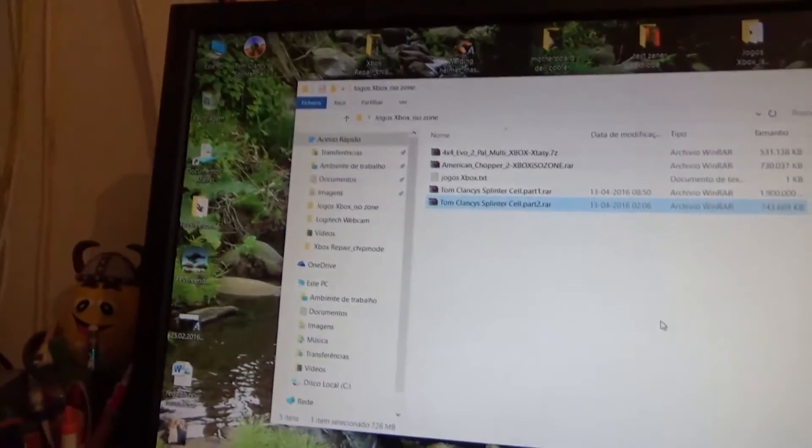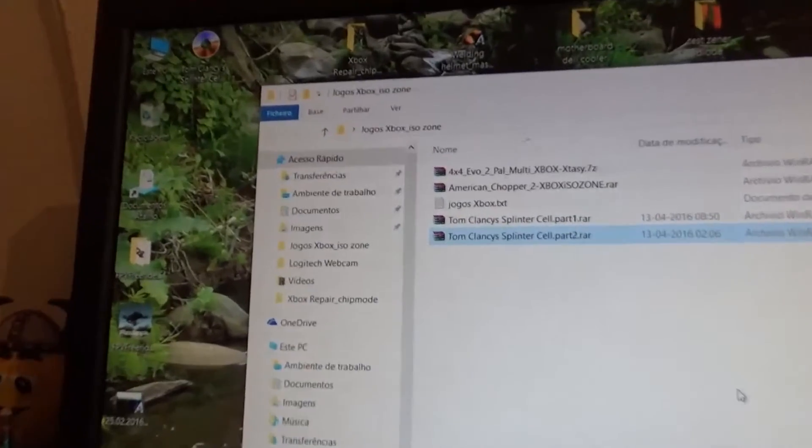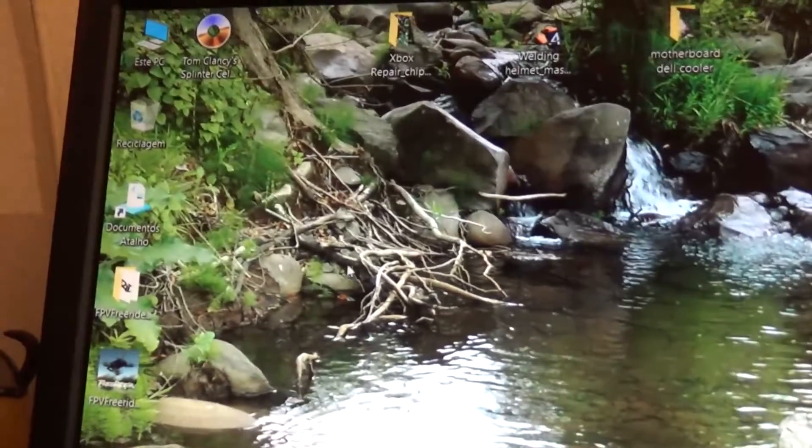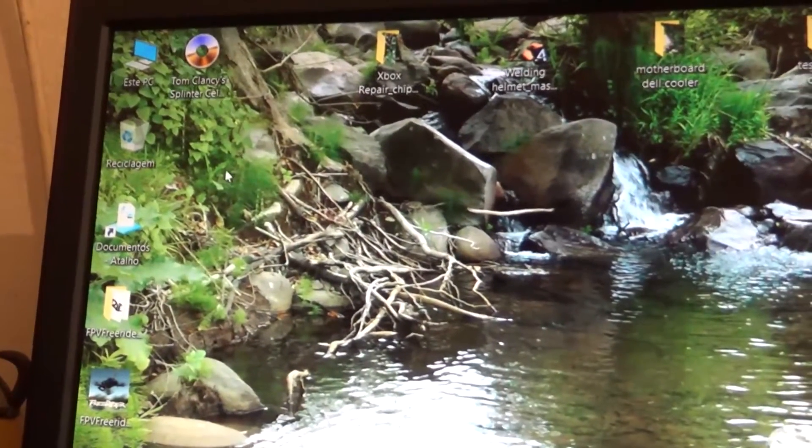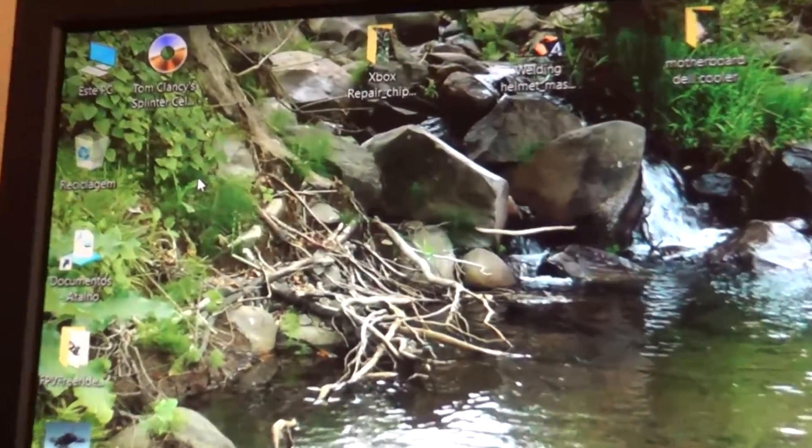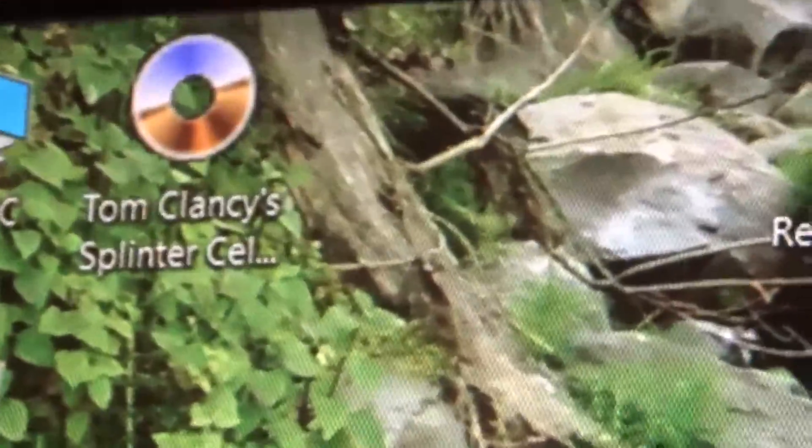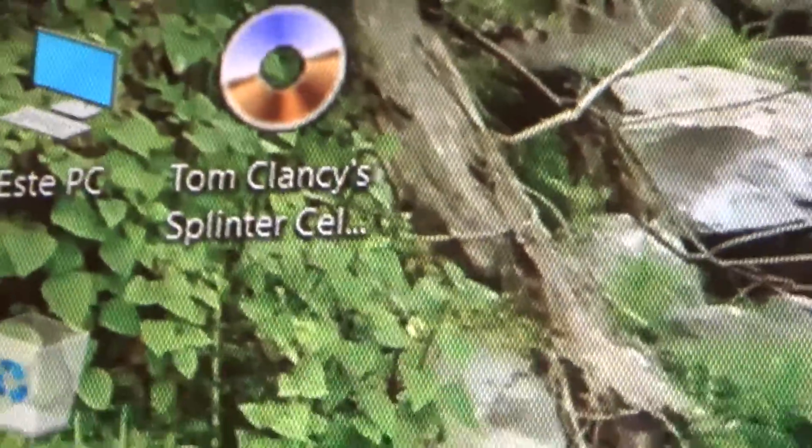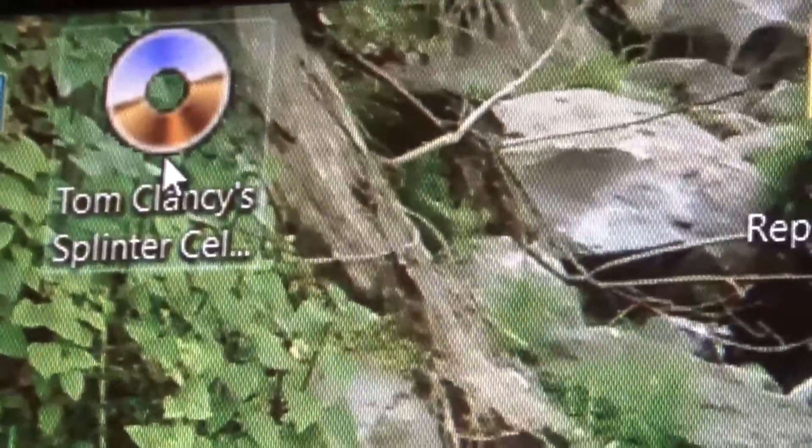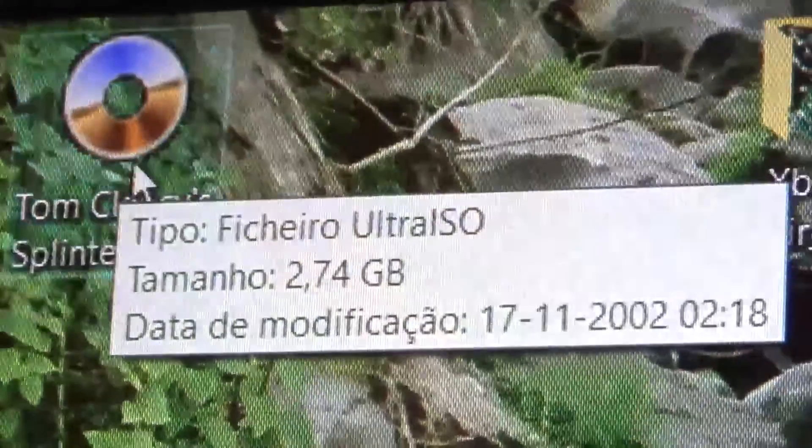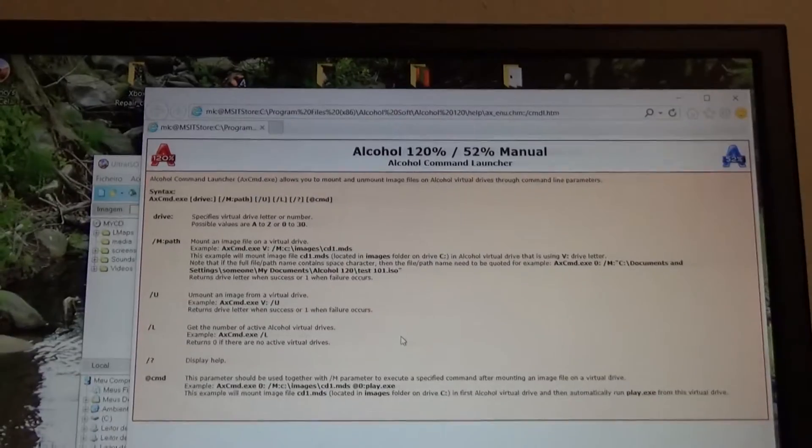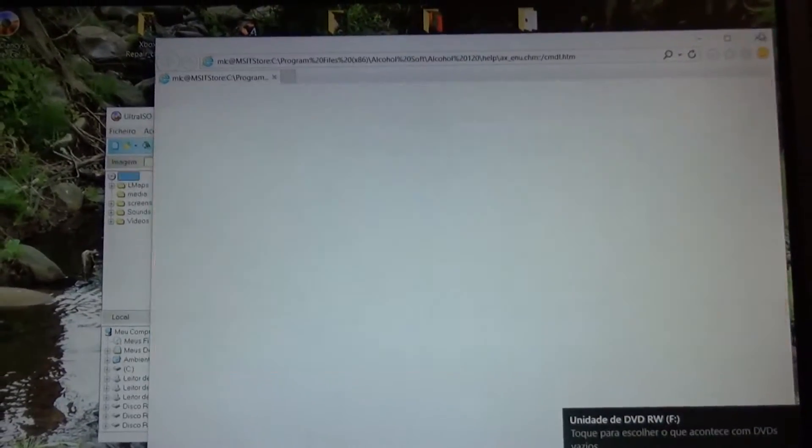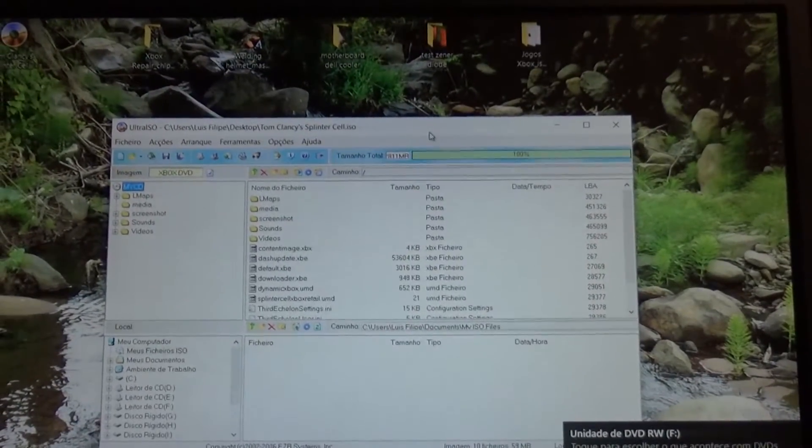I'm going to close this window and go to the ISO image. I'll double click it. Hopefully it will open Ultra ISO for me. It keeps opening this window but it doesn't matter.